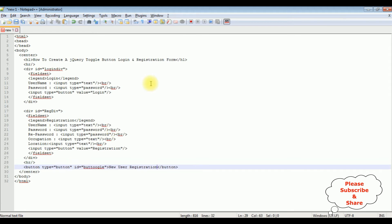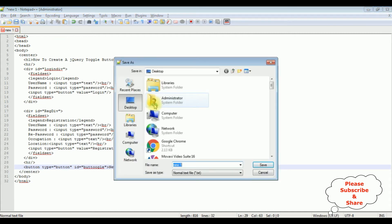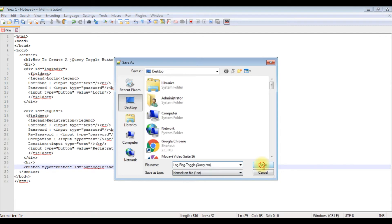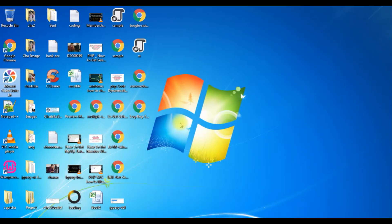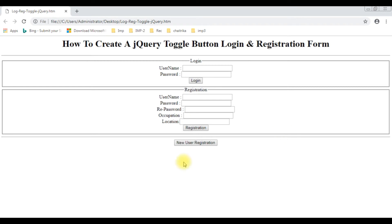Let's add a horizontal line here. Before adding the jQuery toggle functionality, let's save this file and check the basic output in the browser. I'm saving the file as 'jquery.html' on the desktop. Let's check how the design looks. Here we get the basic output — a header, login and registration form, and the button control.